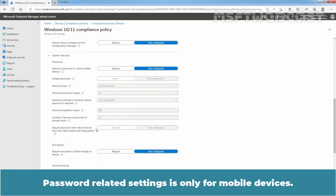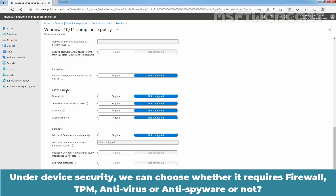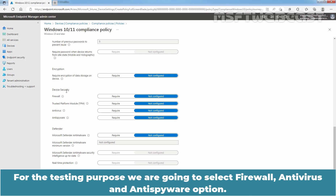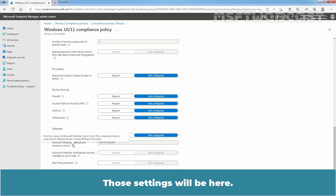Click on System Security section. Password-related settings are only for mobile devices. Under Device Security, we can choose whether it requires Firewall, TPM, Antivirus, or Anti-Spyware or not. For testing purpose, we are going to select Firewall, Antivirus, and Anti-Spyware option. Under Defender, we can choose whether we require Microsoft Defender Anti-Malware or not.